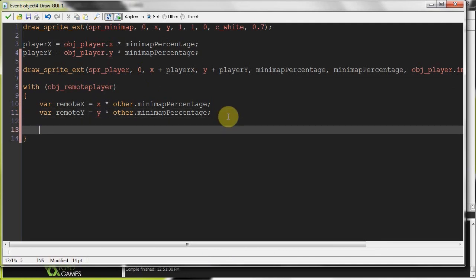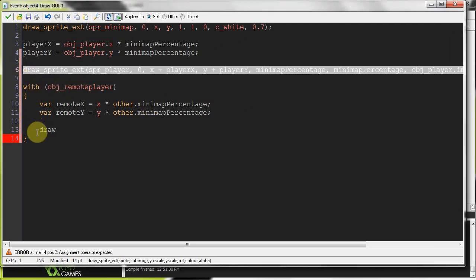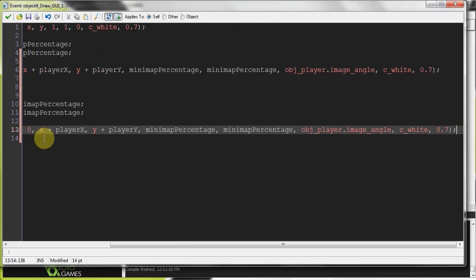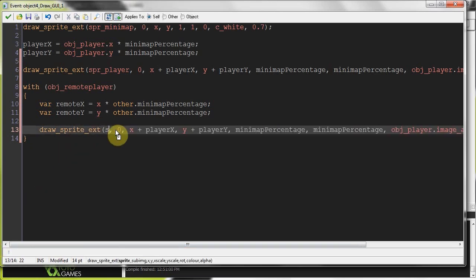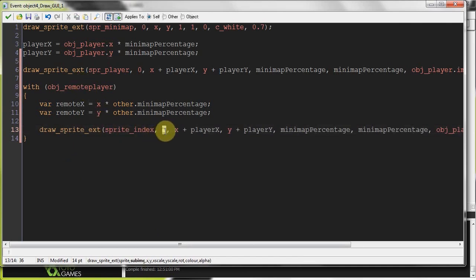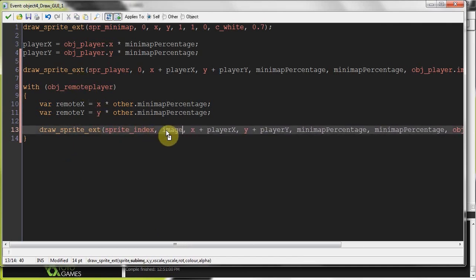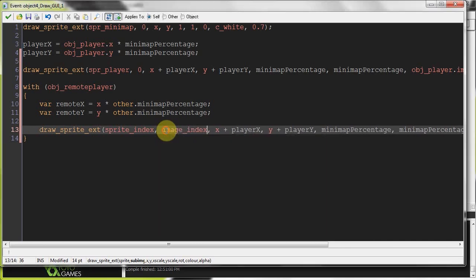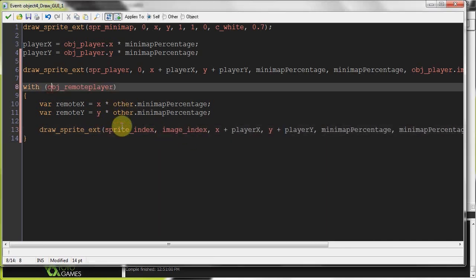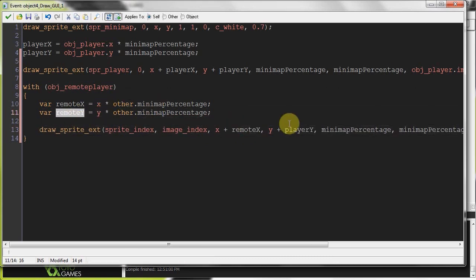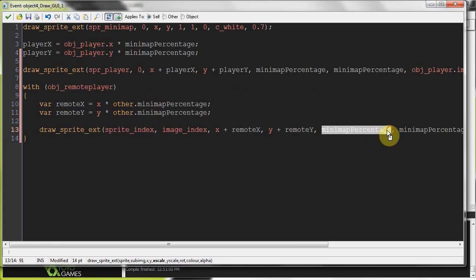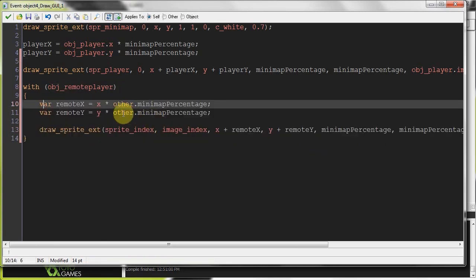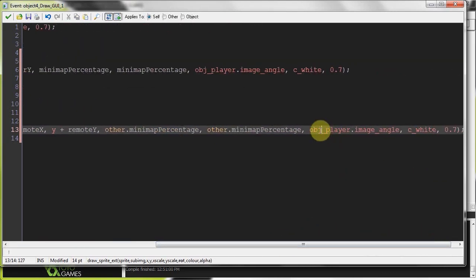Then we're going to draw this current instance of object remote player. So we can actually grab line six, put it there. And here we're going to say sprite index. So we're drawing whatever sprite remote player has. Here we are giving its image index. It's very abstract. It doesn't matter what that player has, that's all going to be drawn. And here we just replace player X and player Y with remote X and remote Y. Again, because we are calling a variable that does not belong to object remote player, because we're in that scope, we need to use the other over here. And you put other prefix. Other minimap percentage.